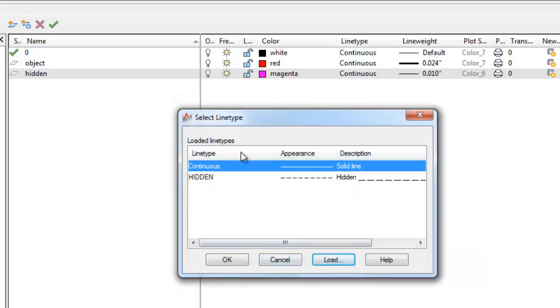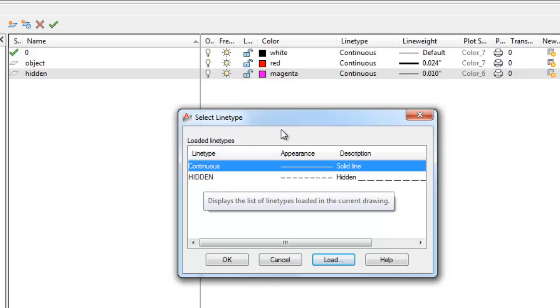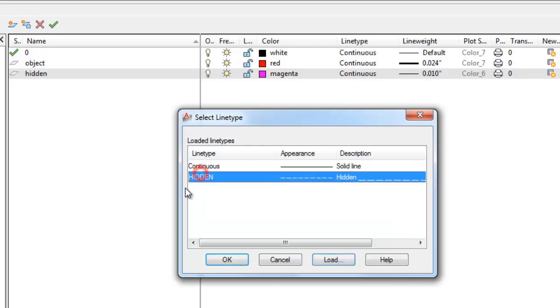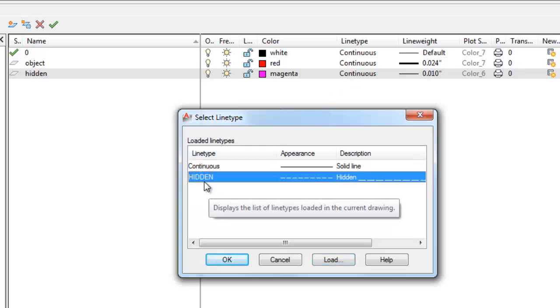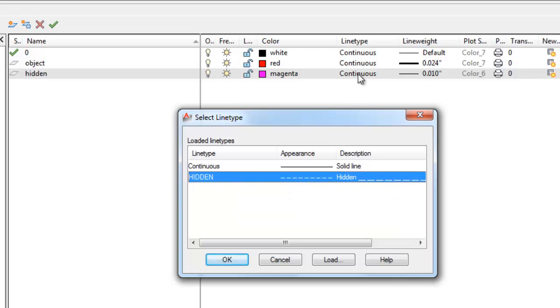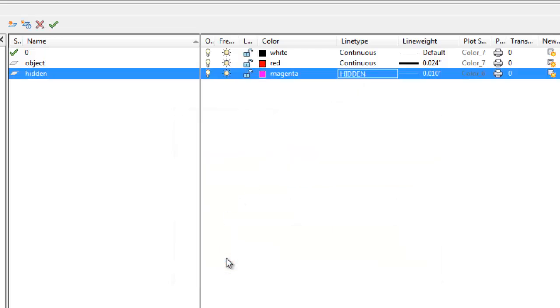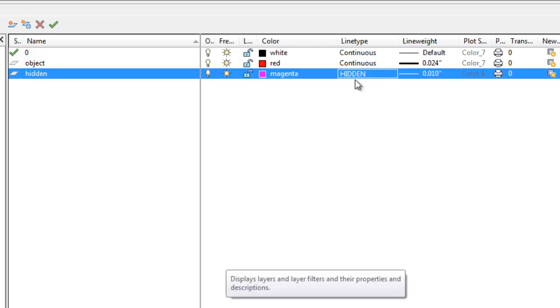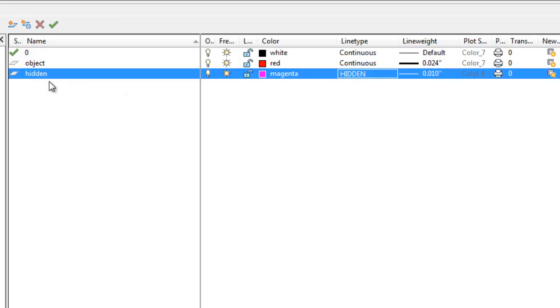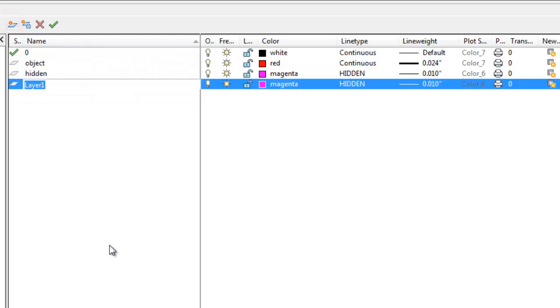Now, to make the hidden line type go to this layer, I need to highlight it. So I'm going to pick on hidden. So what's highlighted here will go to the highlighted layer here. So let's pick okay. And you can see now that this hidden layer has a hidden line type, which will be a dashed line. All right. So let's make another layer.